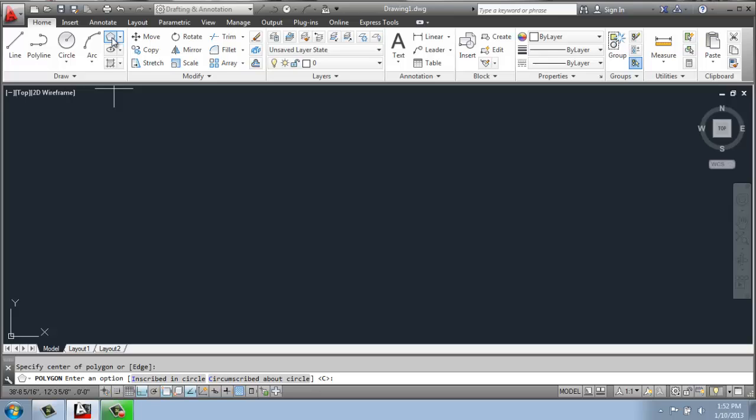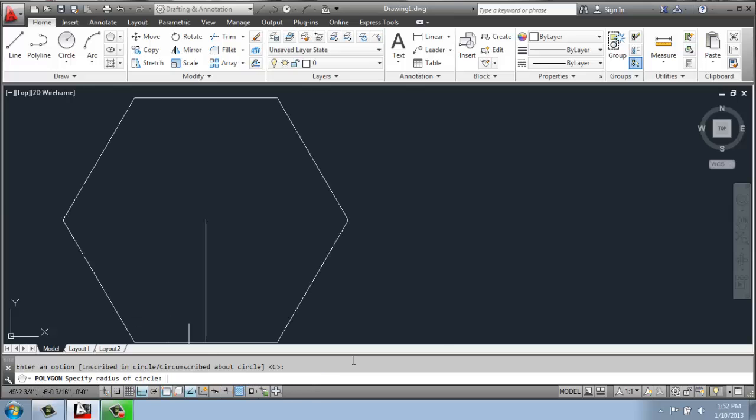So on the left, we have a polygon that is inscribed inside of a circle. And you'll see that the point is at the top, and then the right one is circumscribed about a circle, and it's flat on the top. So there's two different ways to do this. So maybe for this particular one, I'll say circumscribed about a circle. So that's the C. So I'll just hit enter.